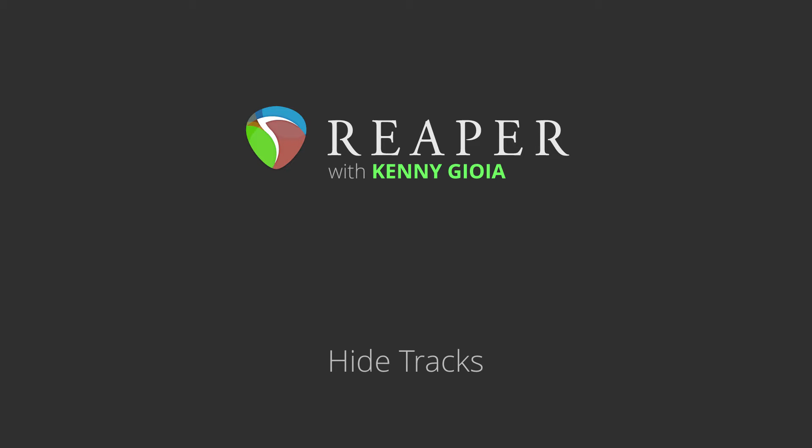Hi, I'm Kenny Gioia. Welcome to another one of my tutorials. In this video I'm going to show you how to hide tracks in Reaper.